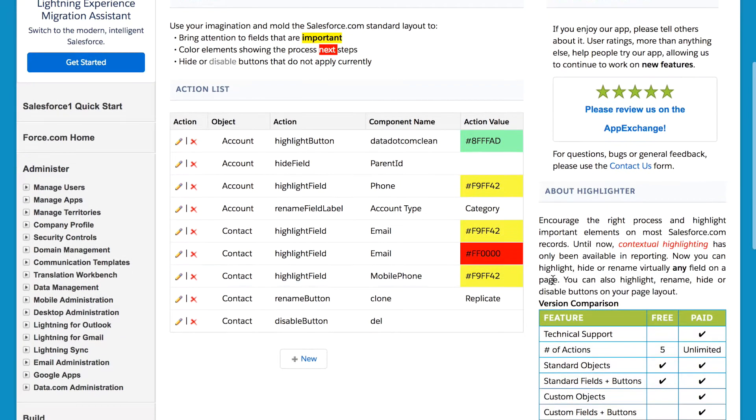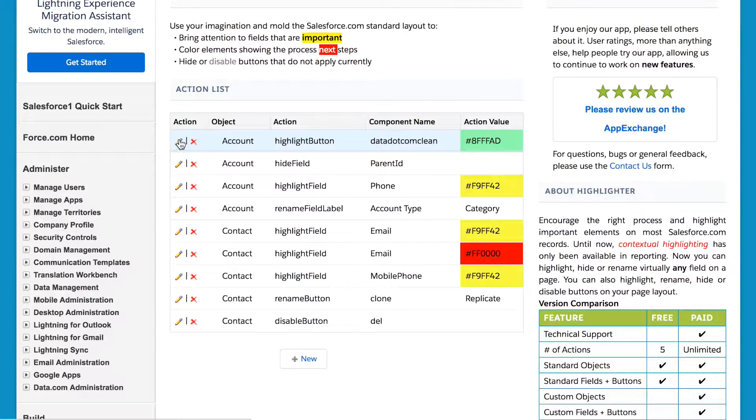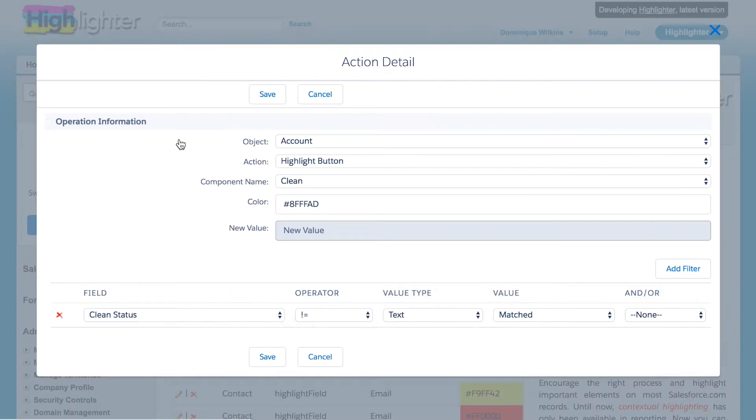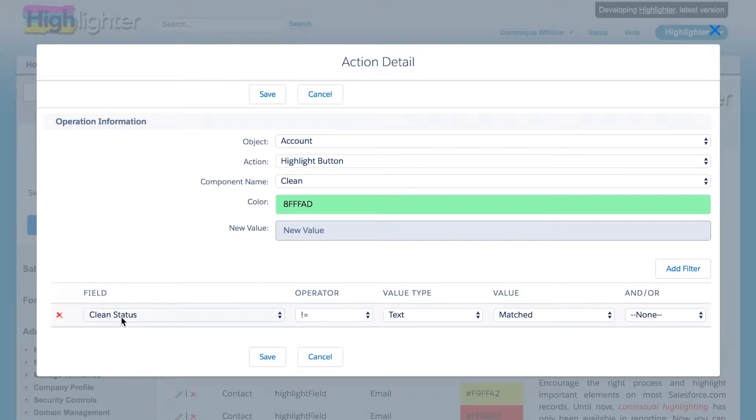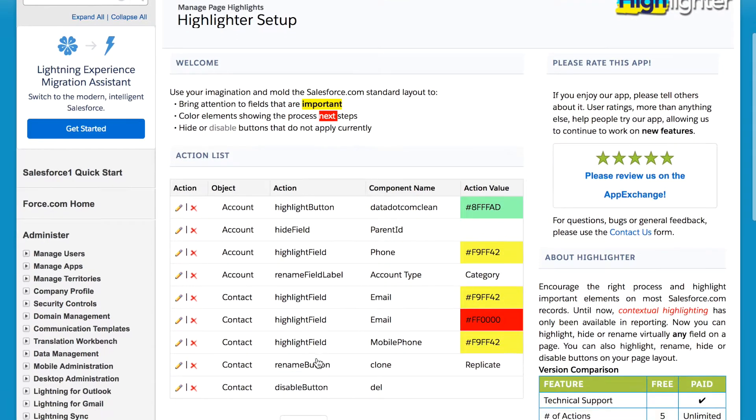If I switch over to the highlighter setup, you can see that there are several account and contact highlights configured. The first one is that green clean button, and if we go into the highlight, we can see that it is highlighted because the clean status field is not matched.